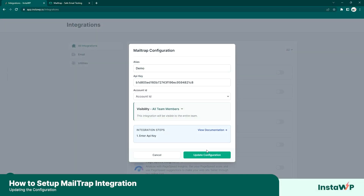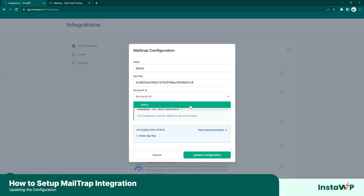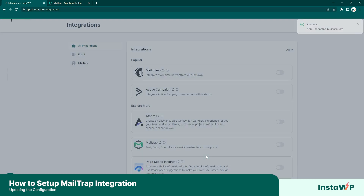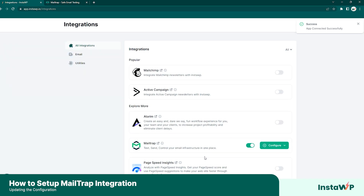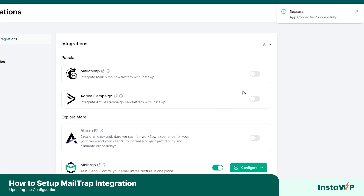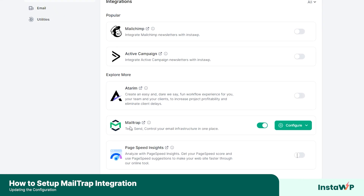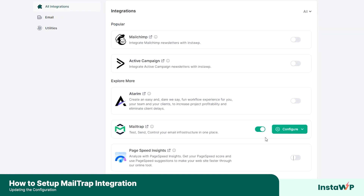Click fetch account list, and here you should see the account IDs that are linked to your MailTrap account. Click your selected one — we have our demo account right here — and click update configuration. You should see a success message on the top right, and you should see that MailTrap is indeed enabled.